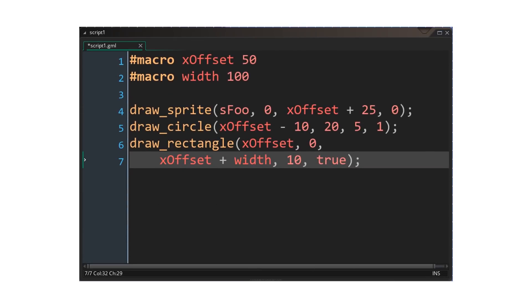Let's have a look at another example. Here we use macros to define an x-offset and width value. We use them as part of expressions and method parameters. Here again, the preprocessor is able to optimize away a lot of the operations.